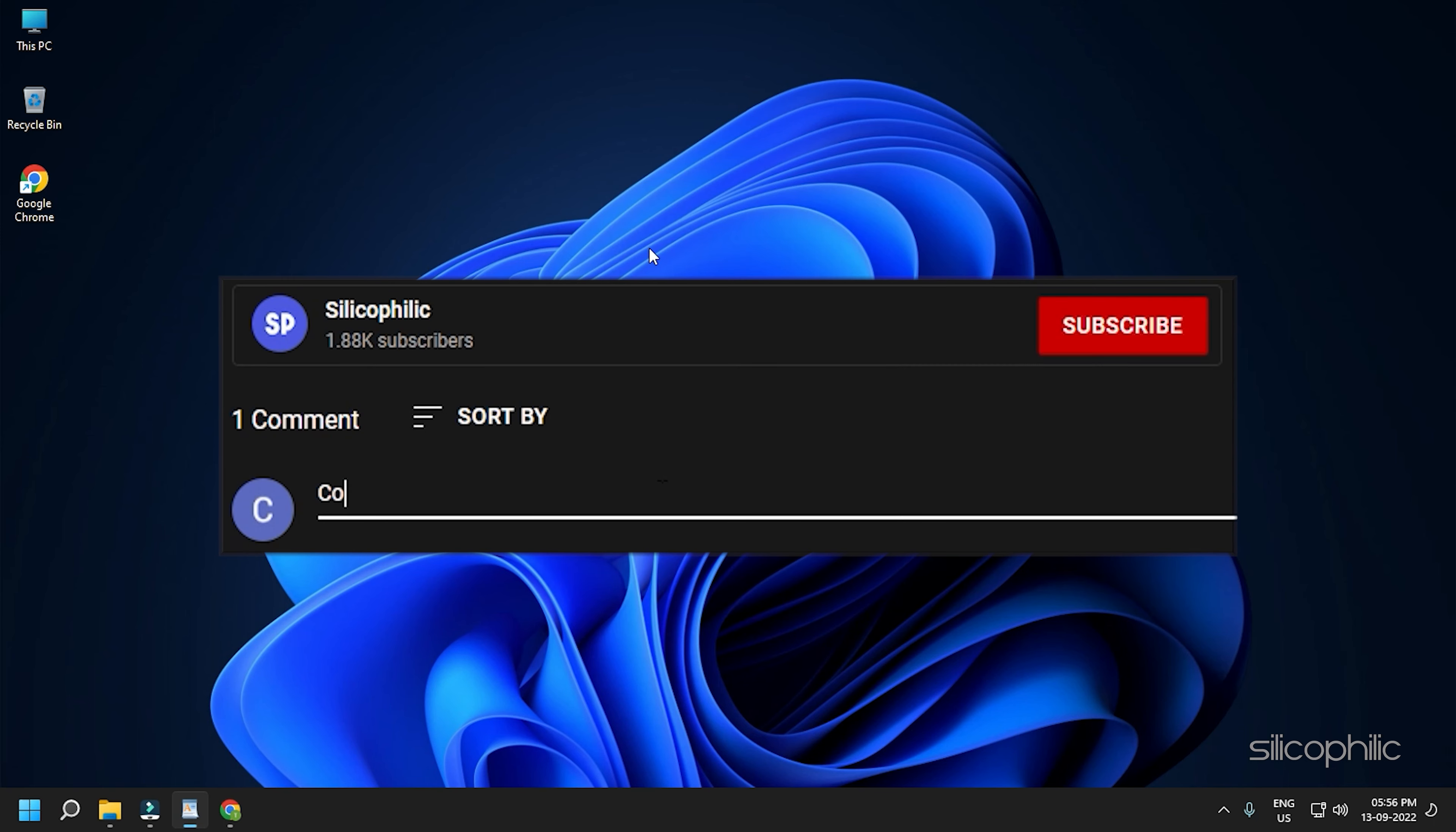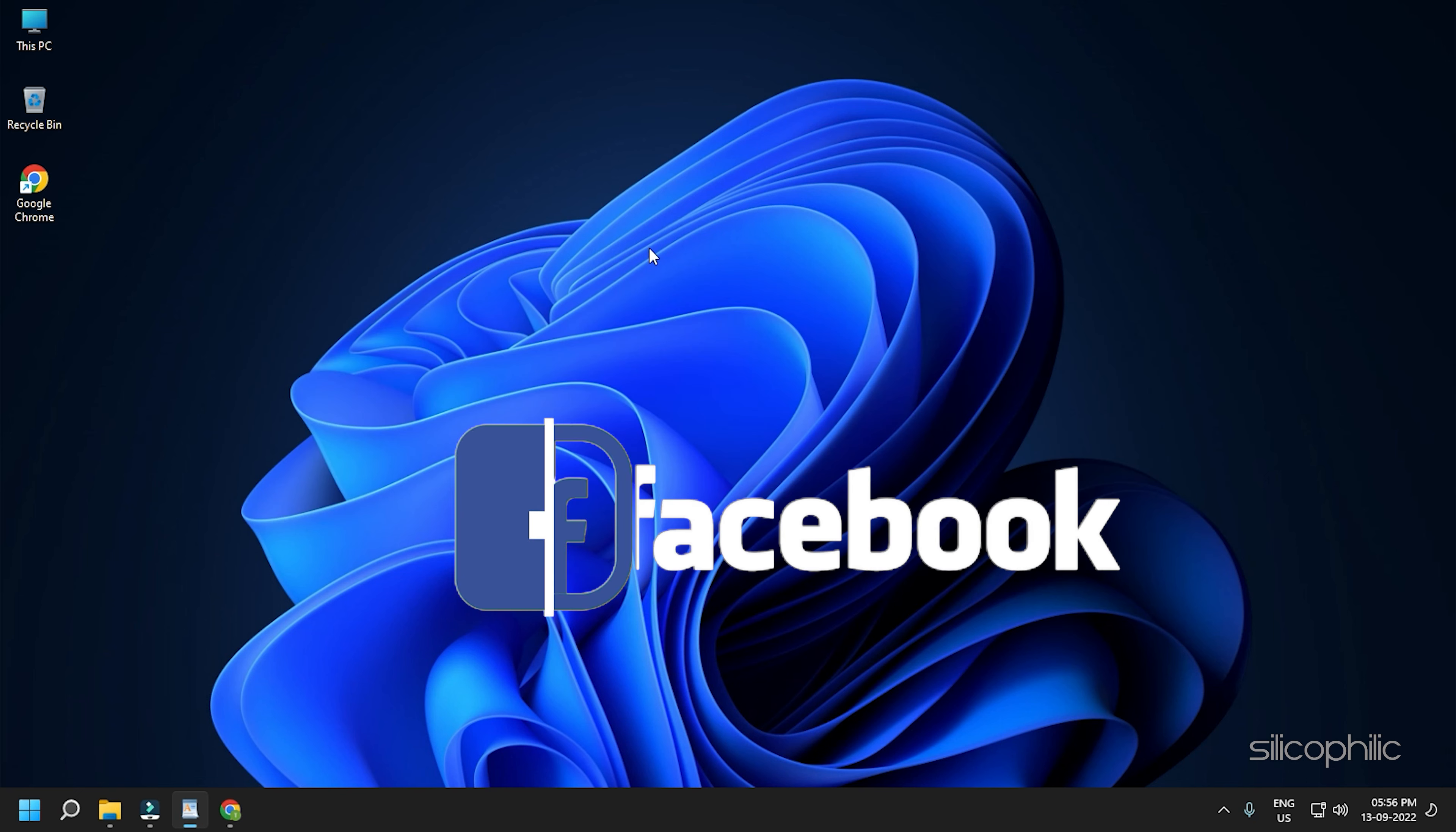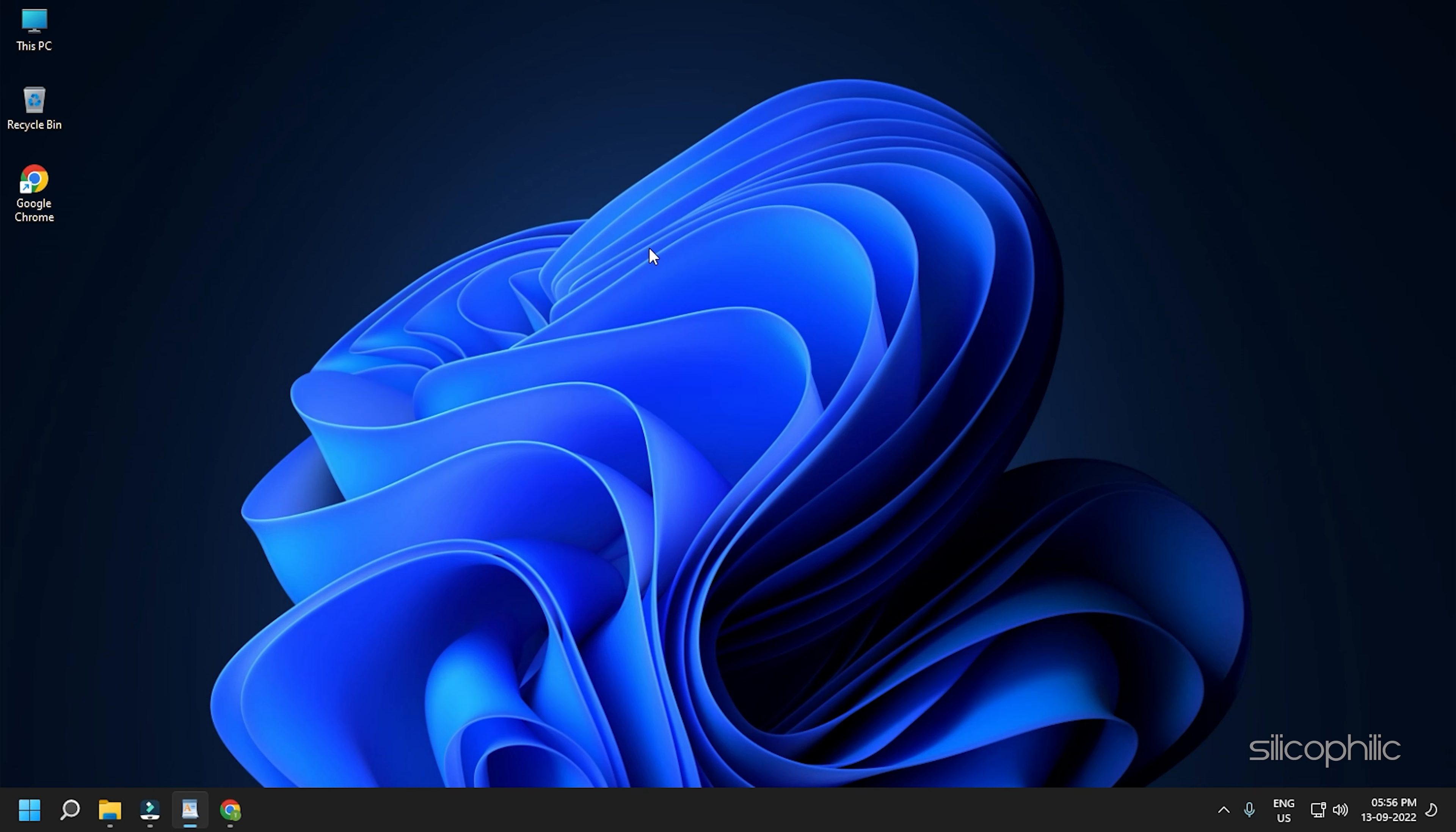Don't forget to comment your feedback on the solutions or if you are facing any issue while performing them. We also have a Facebook group of troubleshooting experts where you can share your tech issues and get direct help. The link to the group is in the pinned comment. Now, let's jump into the solutions.